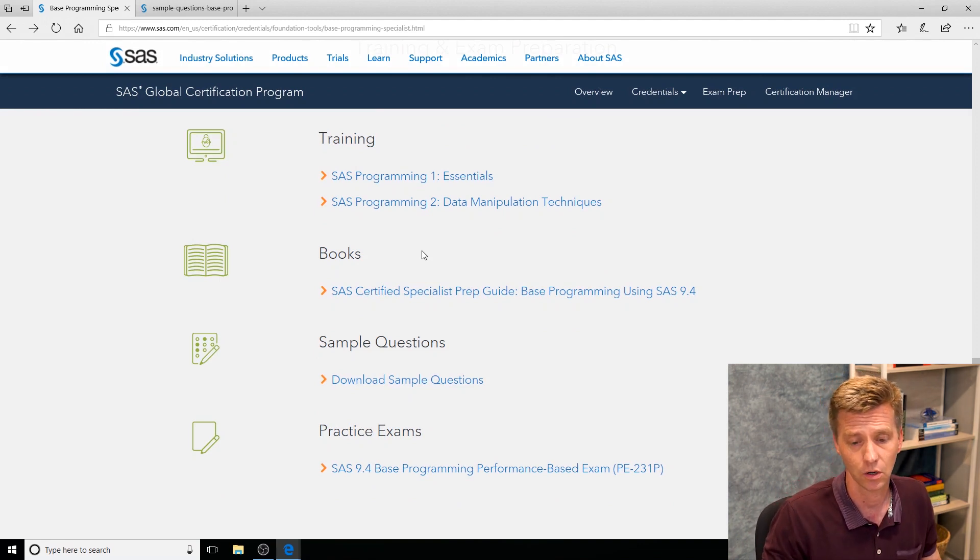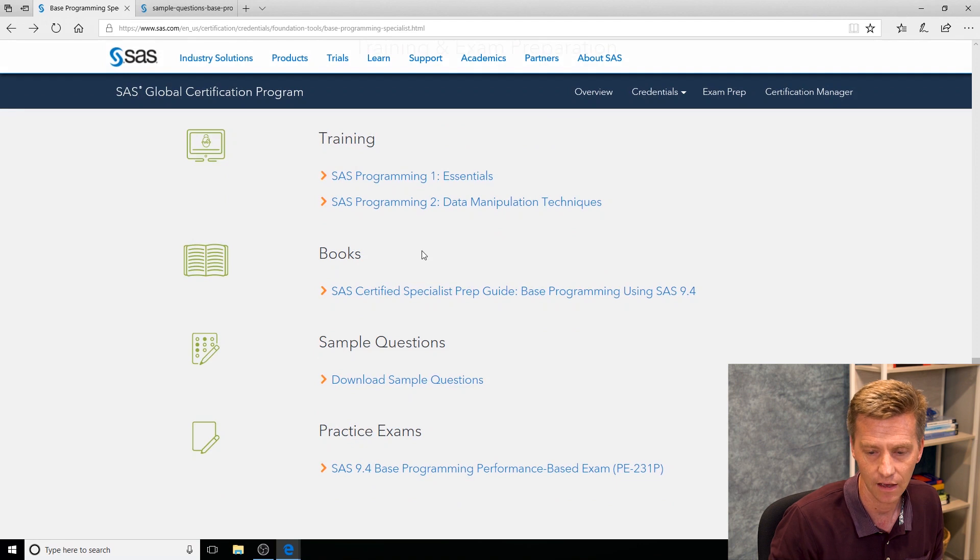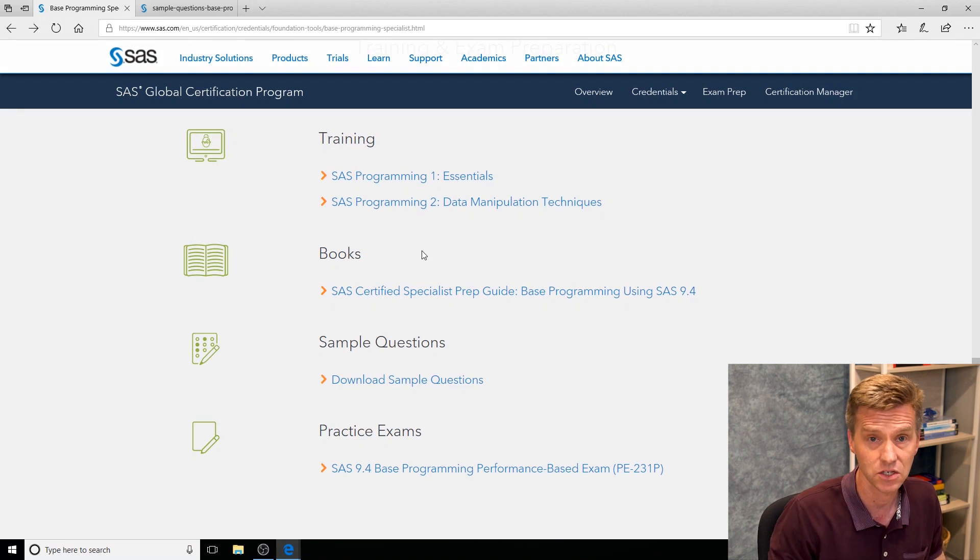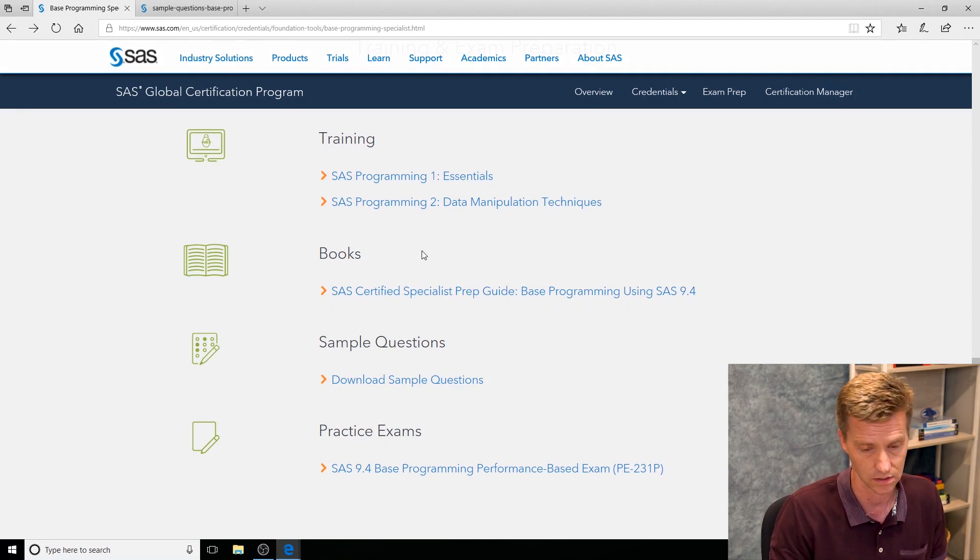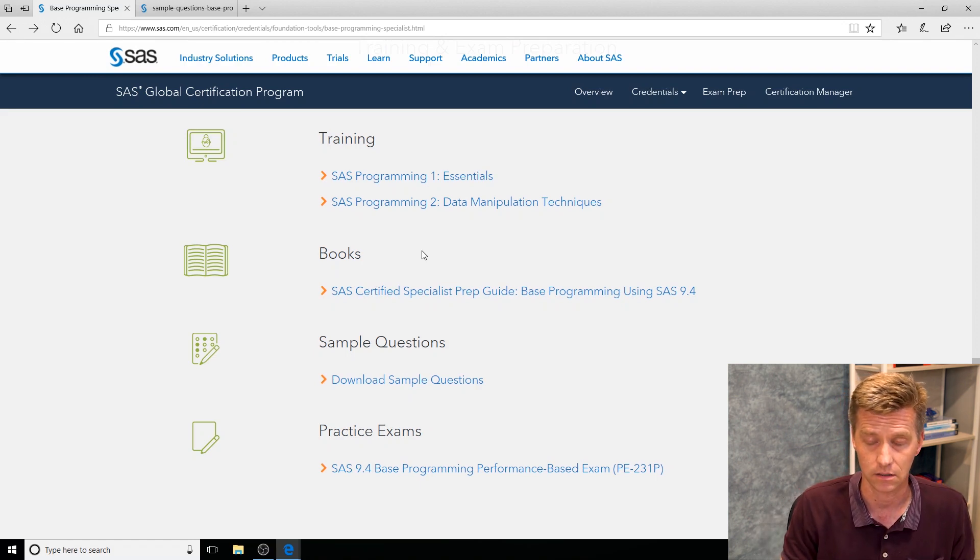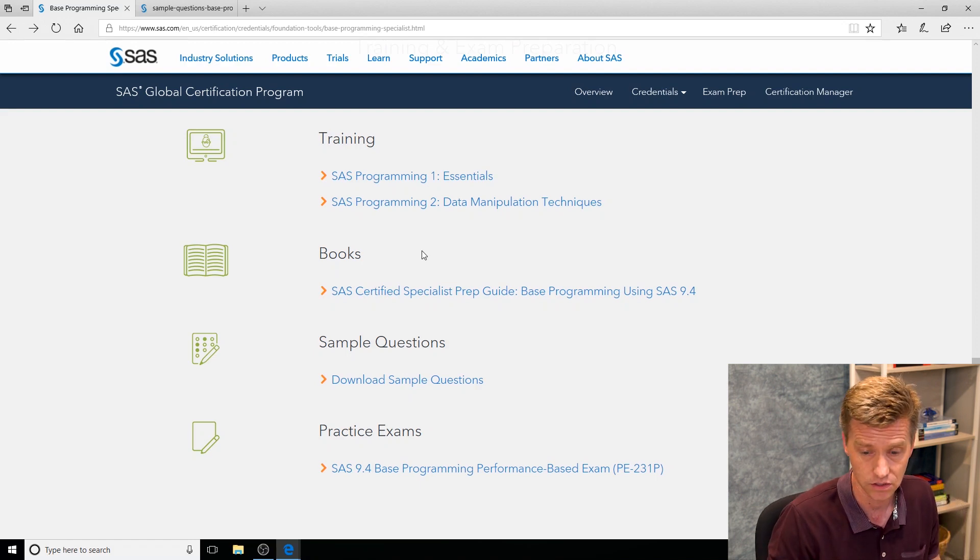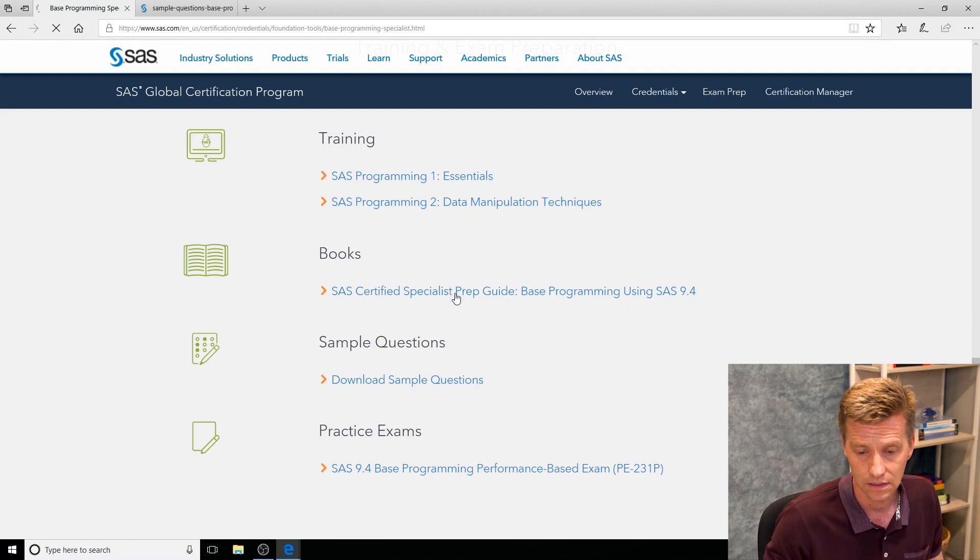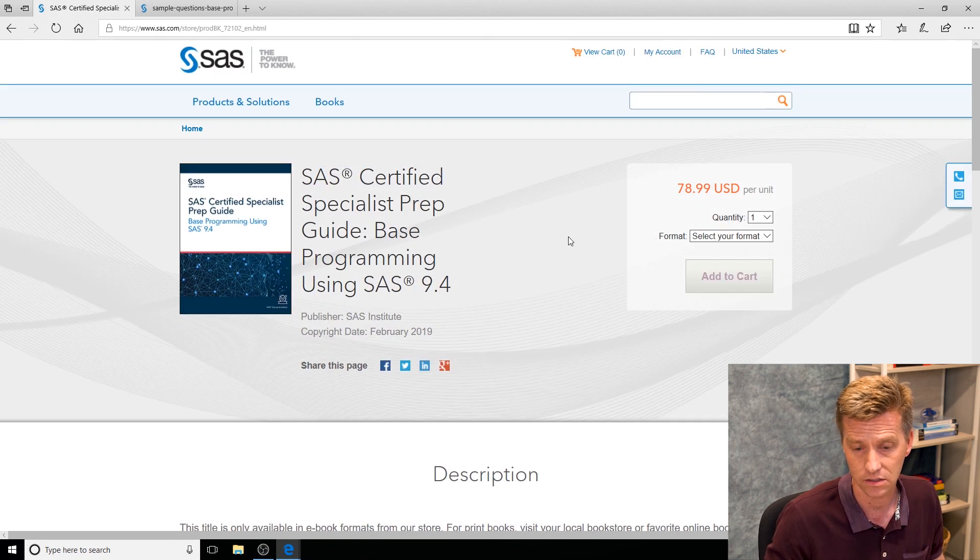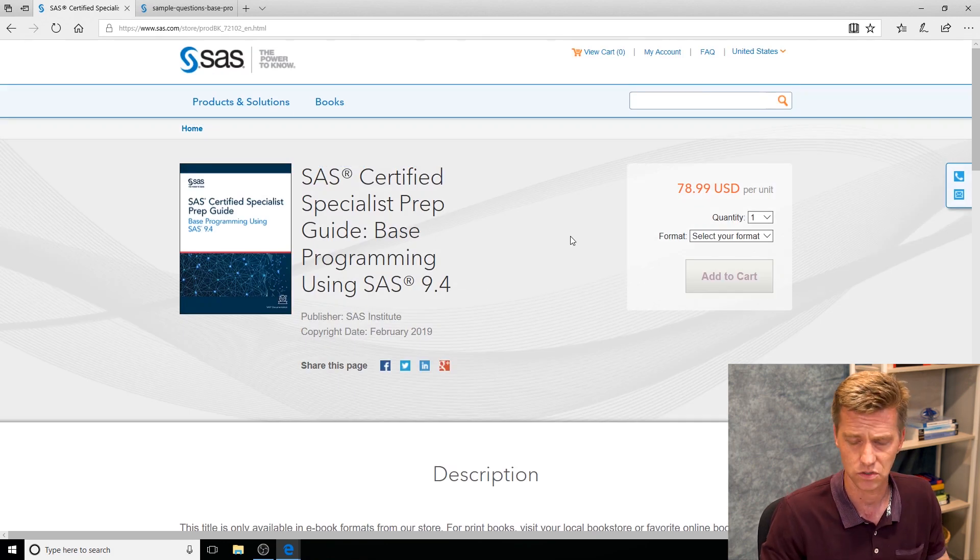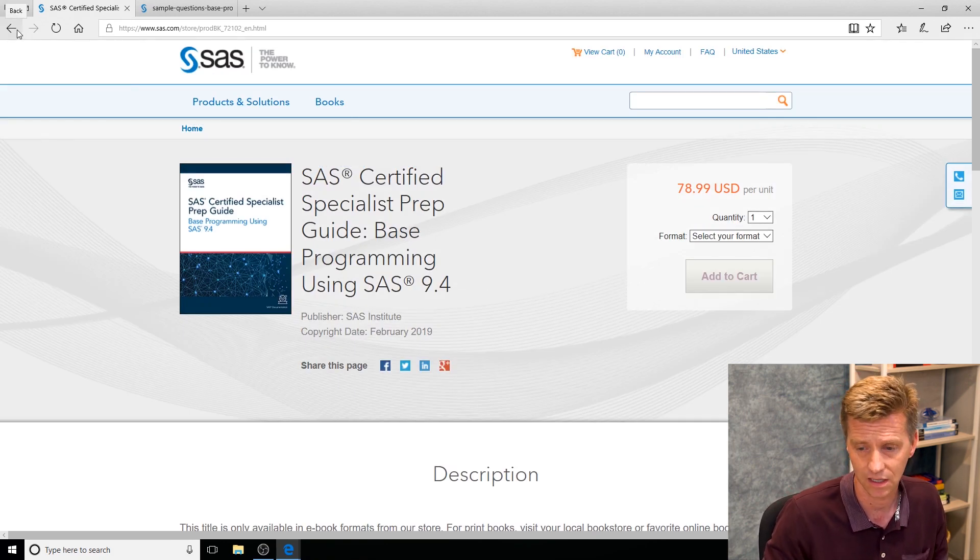If self-paced learning is more your style, look to the book section. We have the certification prep guides, a very popular book available for our three most common exams: the base programming specialist, the advanced programming professional, and the statistical business analyst. You can click in, see how to buy it, see the cost. They're cheaper than they used to be. You can get a PDF or you can get it as a book format, whichever you prefer.